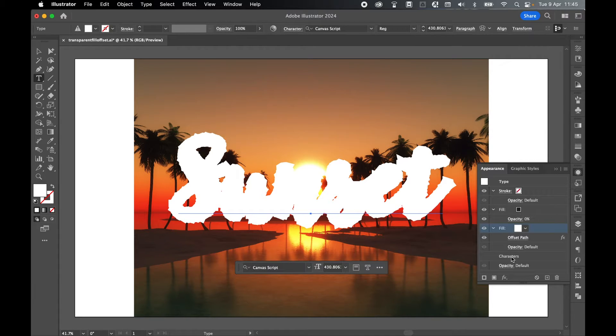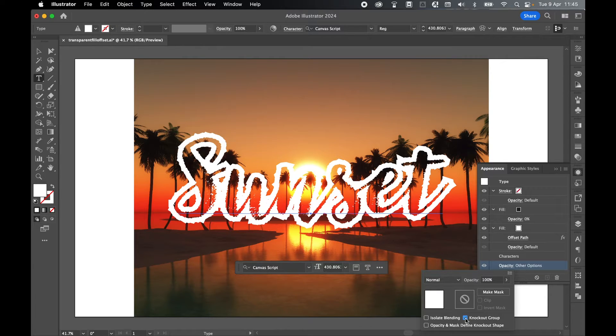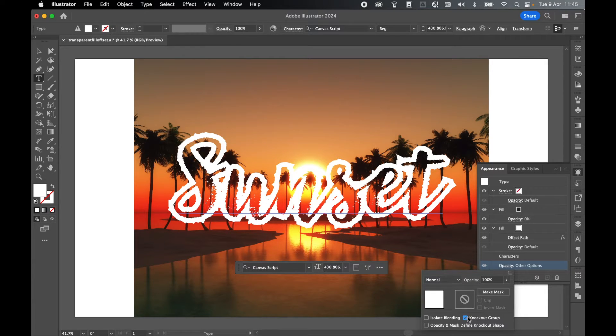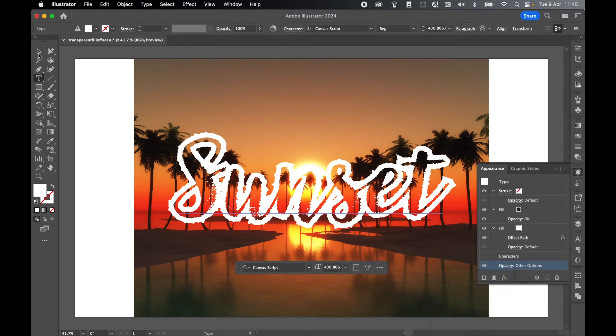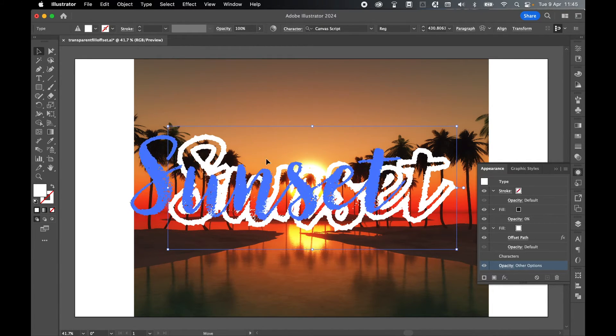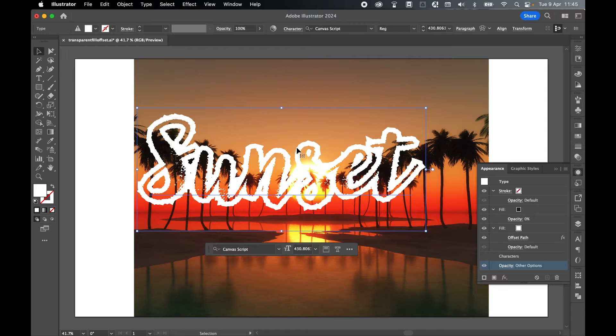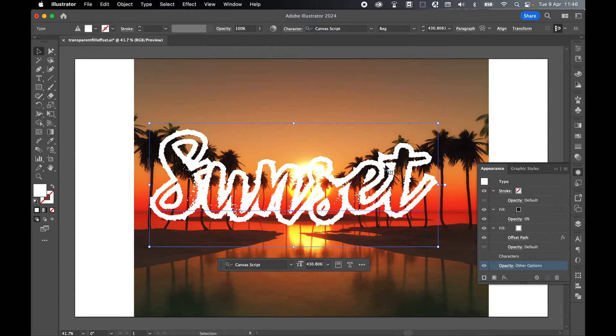Finally, under Characters, come down to Opacity and select twice to Knock Out Group. Make sure there's a tick there. Now you've created a transparent fill. Let's put this to the test. Grab the selection tool and select the text.